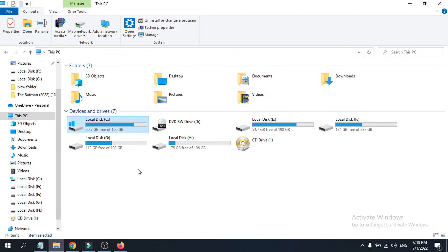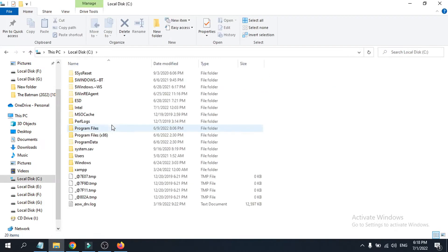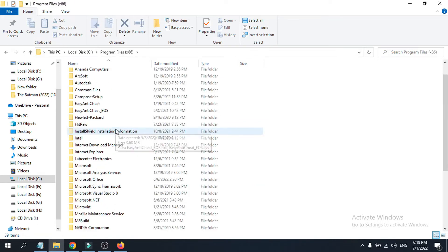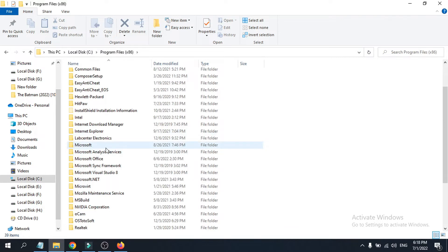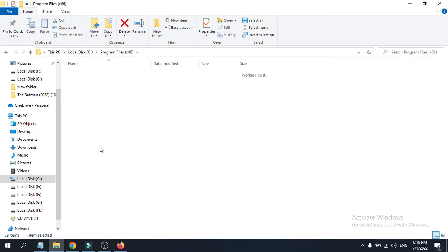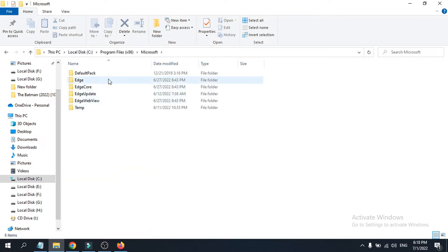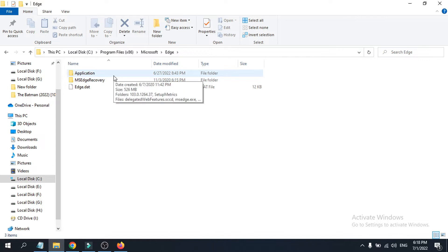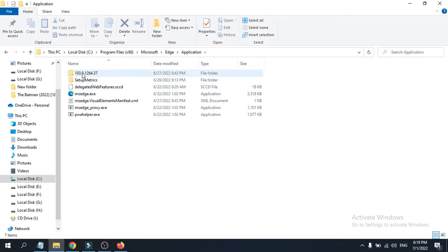To uninstall Microsoft Edge, you need to go to File Explorer and open the C drive where Windows is installed. Then go to Program Files (x86), open it, and find the Microsoft folder. Click on Microsoft, then find and click on the Edge folder.